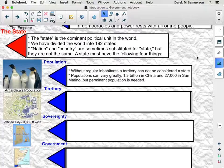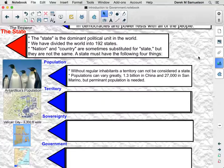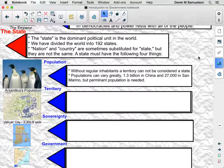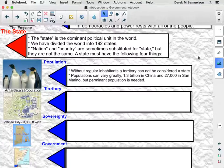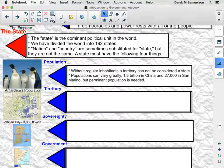Number one: population. Without regular inhabitants, a territory or an area of land cannot be considered a state. It has to have a stable, permanent population. These populations can vary tremendously — you can have 1.3 billion Chinese, the most populous state in the world, or 27,000 people in San Marino, one of the world's smallest states. Antarctica is not a state because it does not have a stable population.